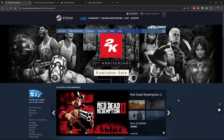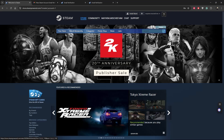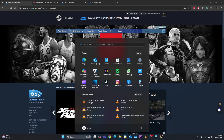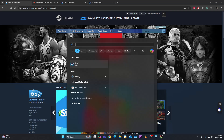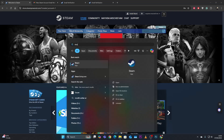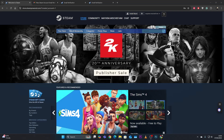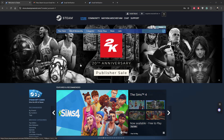To launch the Steam app, press the Start button on your keyboard, type in 'Steam', and click on it to launch the app.